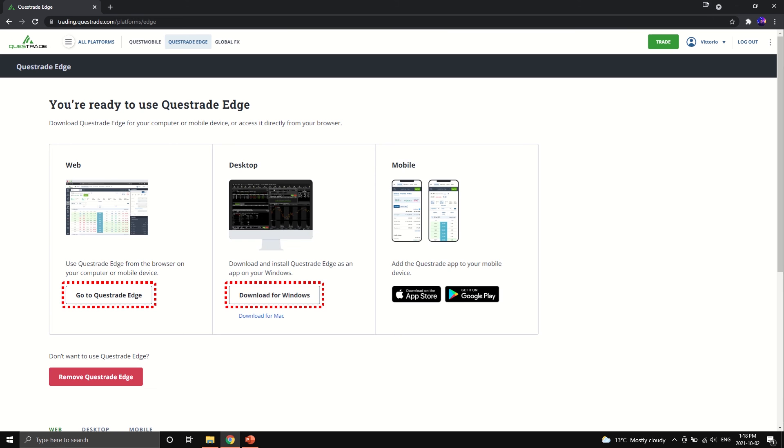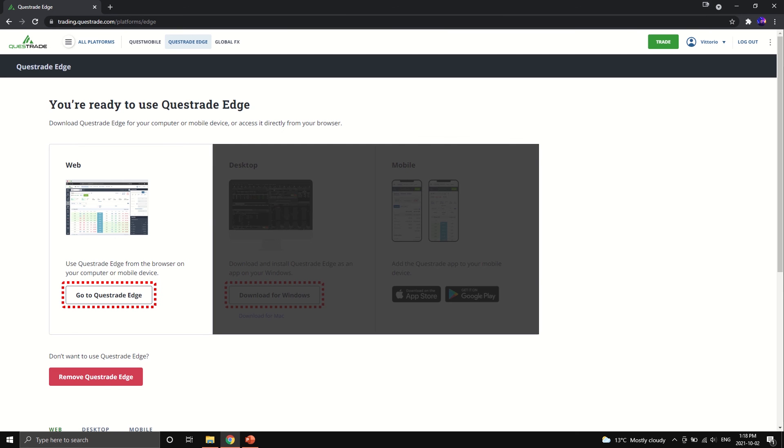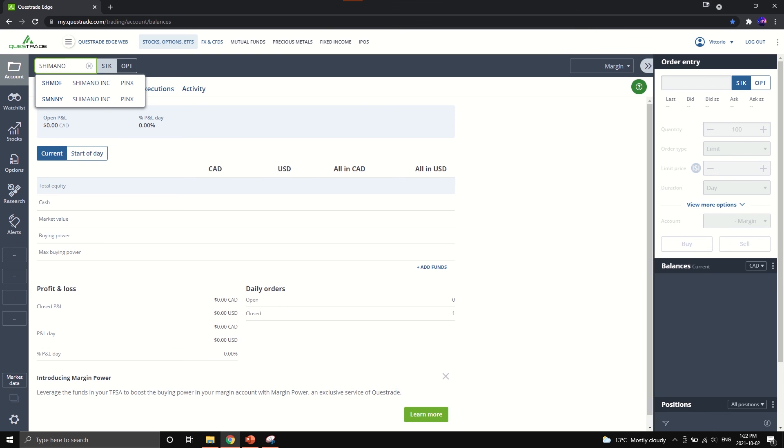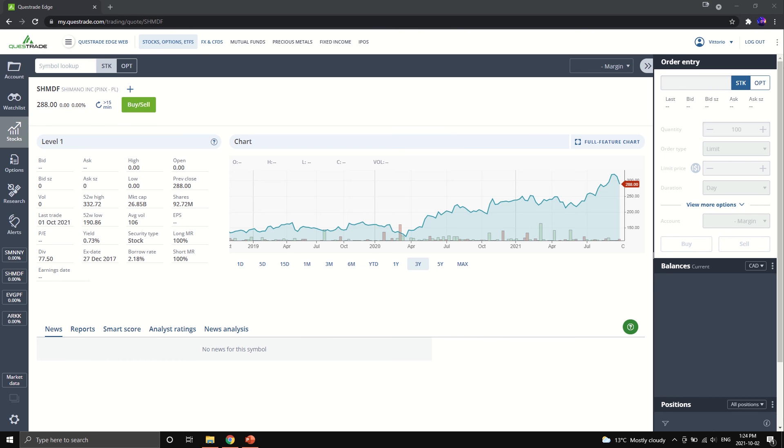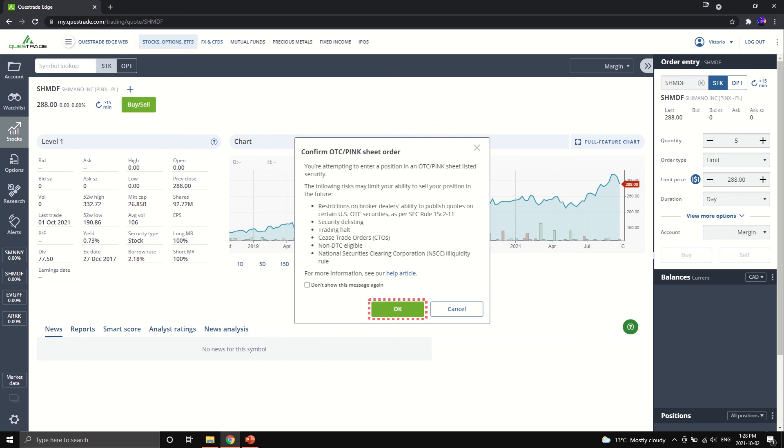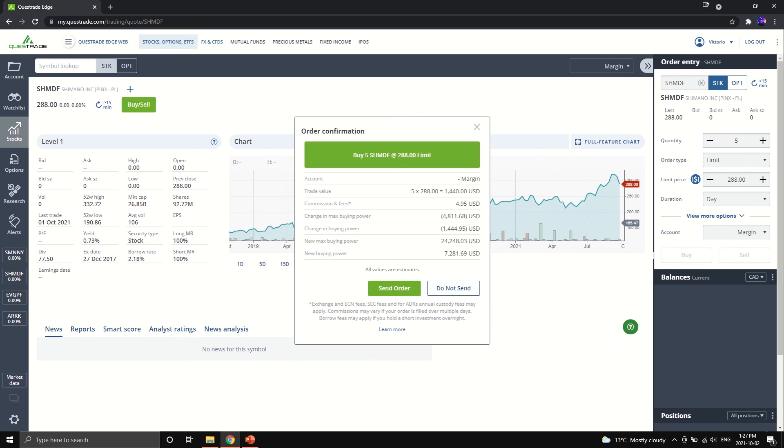Starting with the web platform then. This is the home screen of the web platform and we're going to do a quick double check on the top right that you are using the margin or cash account. On the top left, we're going to select the same ticker as before. SHMDF for Shimano Inc. And as you can see, it says PINX which stands for OTC Pink Slip Security. Go ahead and click the buy and sell button. On the right, you will see the order entry. And we're going to do the default 5 shares for $288 per share as an example. The same over-the-counter pink sheet warning pops up and as before, hit OK. And now once you've reviewed the order details, hit click and send order.